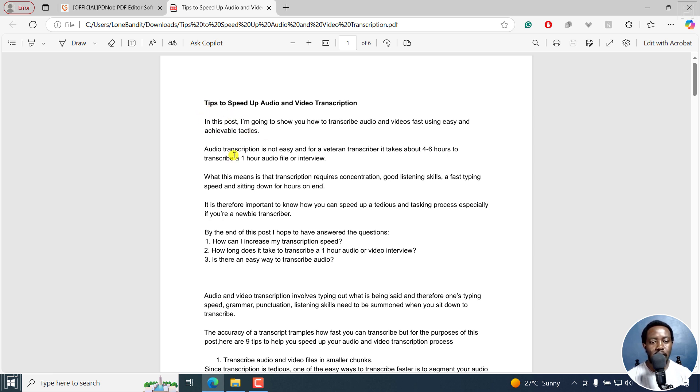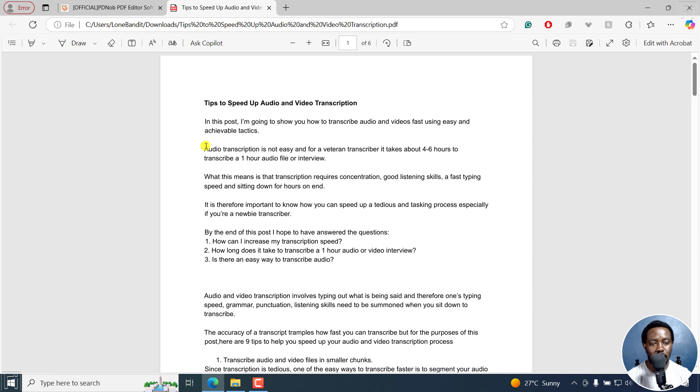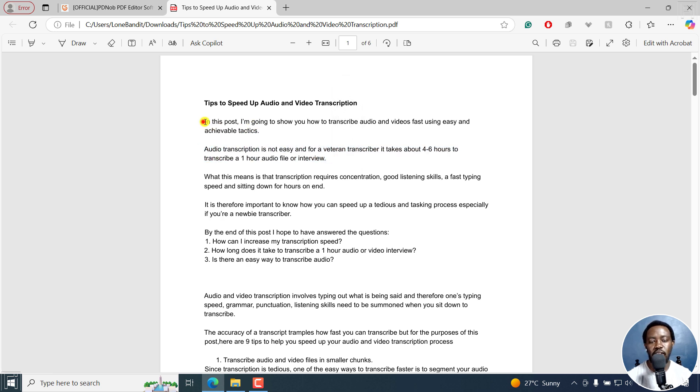So let's assume we have some sensitive information on this PDF that I want to blackout or redact. Let's assume it's this information, or actually this, whatever it is. For this video,